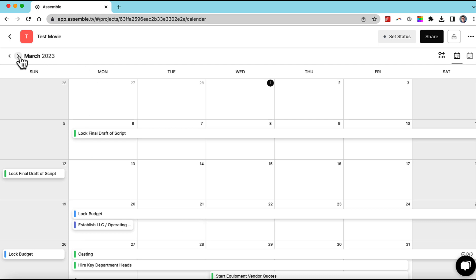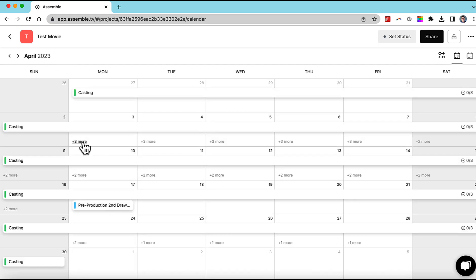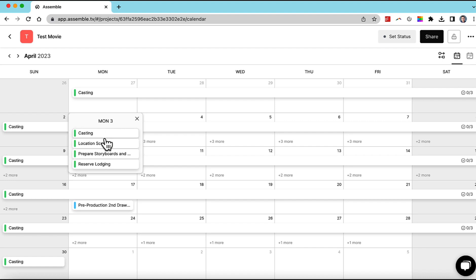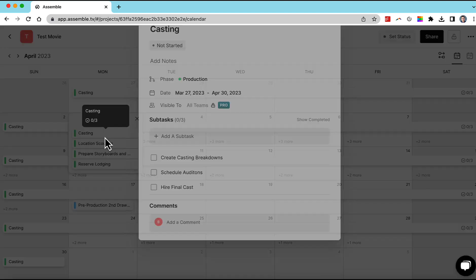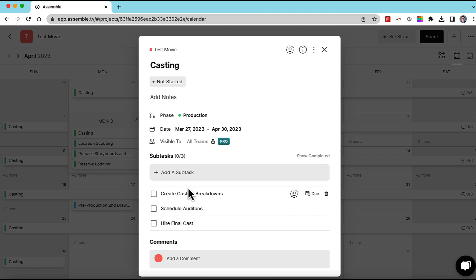We can also go in and just do some really interesting things. Let's just go in here to casting and say, okay, we want to see what are some of the subtasks and we can add more subtasks. We can assign things to those different tasks.